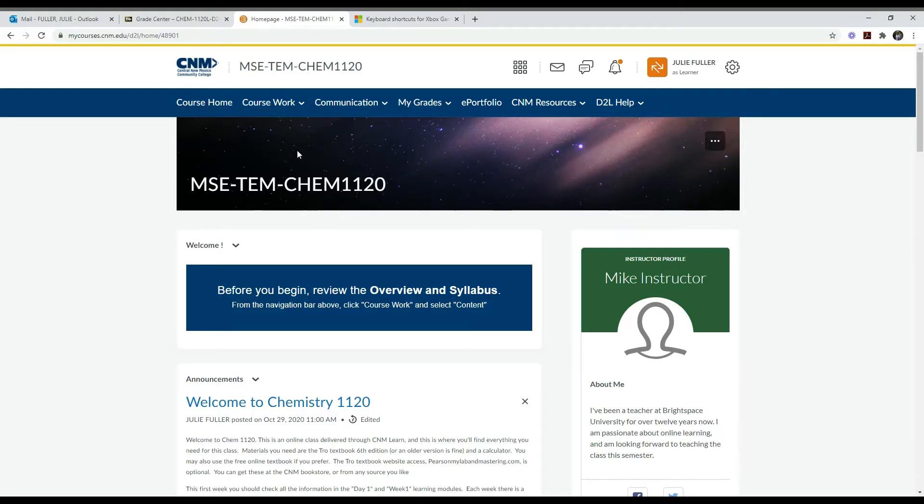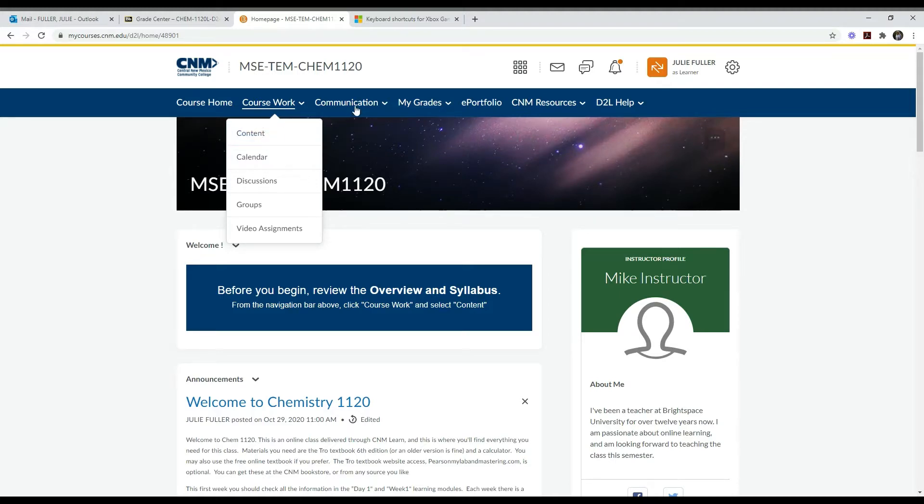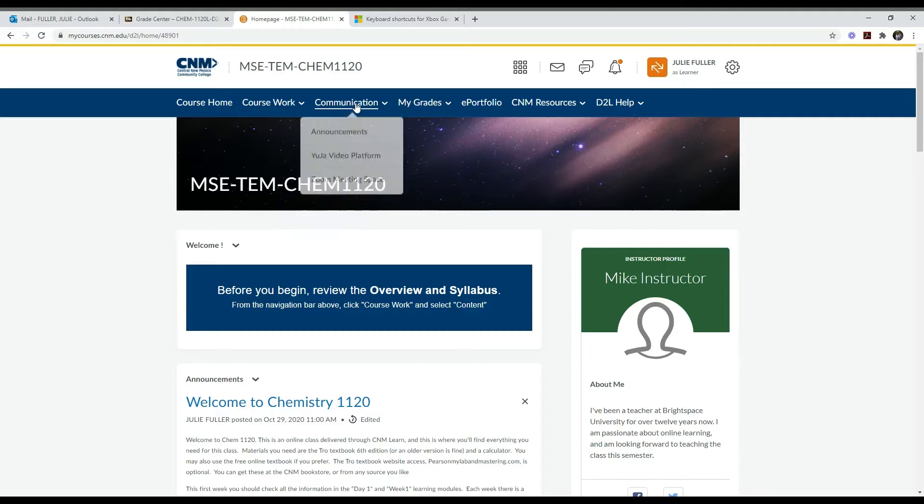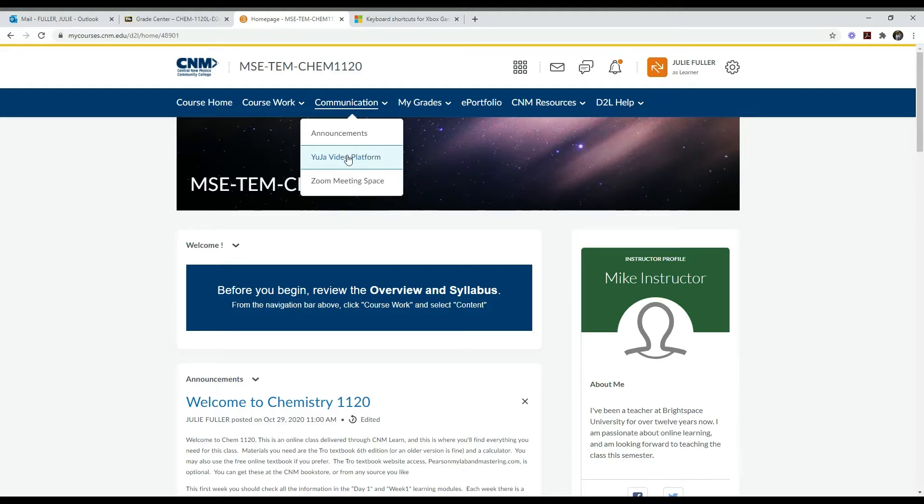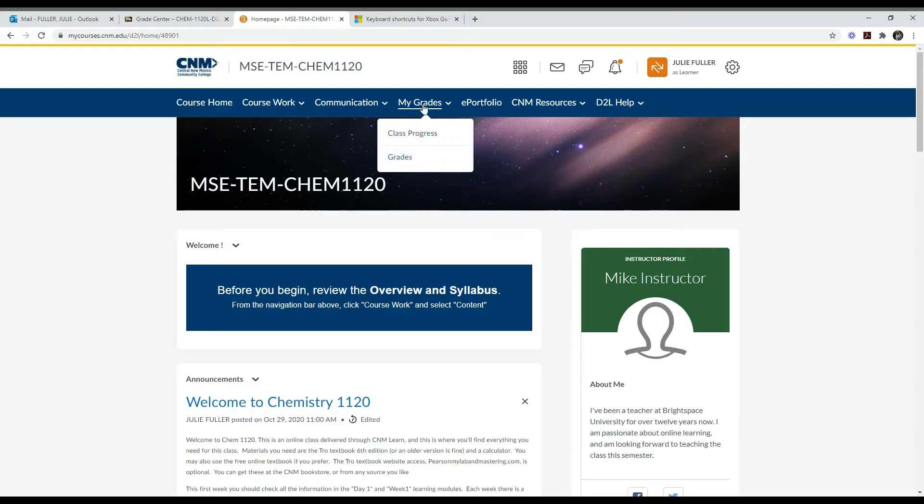Along this top ribbon are some other options. Coursework - if you click on that, going to the content, that's where you'll get all the information for the class and where you'll spend most of your time. Communication has announcements, and the video platform is where we can meet for office hours, whether video or Zoom depends on your instructor. Grades you can see in class progress or grade format.